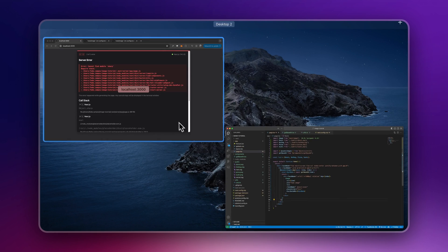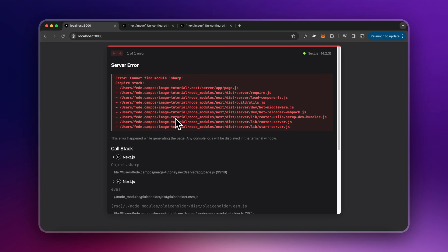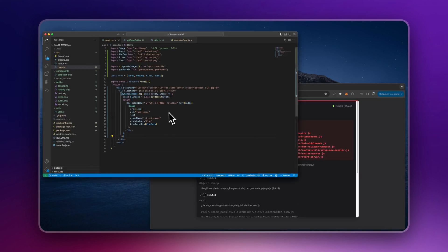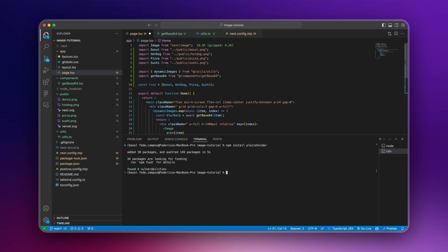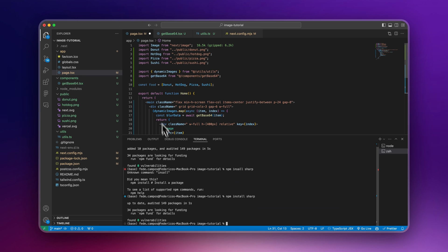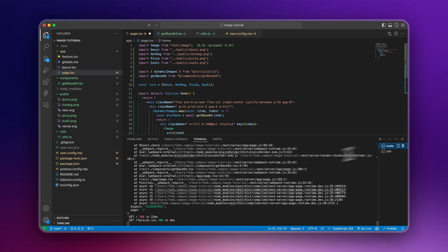And it's telling me that it needs another package called sharp. And I forgot about adding that, but it's another package that we need for this placeholder thing to work. So all we need to do is to open our terminal again, npm install sharp. I need to run my terminal again.